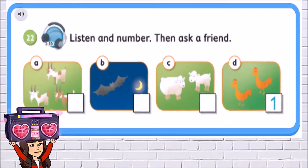Number 1: Are the hens white? No, they aren't. Number 2: What are those? They're white and brown. They're goats. Number 3: Is it small and grey? Yes, it is. Is it a bat? Yes, it is. Number 4: Are they white? Yes, they are. Are they sheep? Yes, they are.